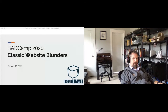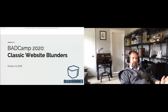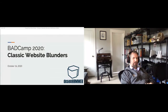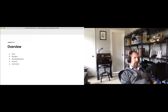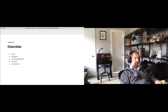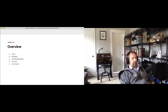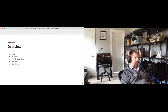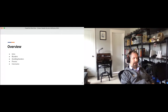Welcome, everyone. This is the Classic Website Blunders session for BadCamp 2020. We'll go ahead and get started. Here's a little overview of what we'll be talking about today: we'll introduce and set the stage, go through what I consider 10 classic website blunders, talk about ways to avoid those blunders, and then discuss some process thoughts before wrapping up.